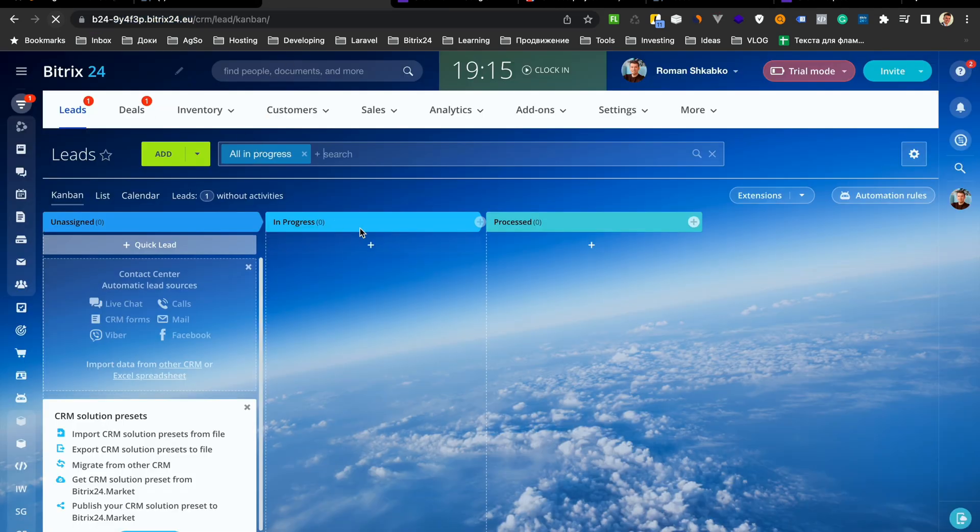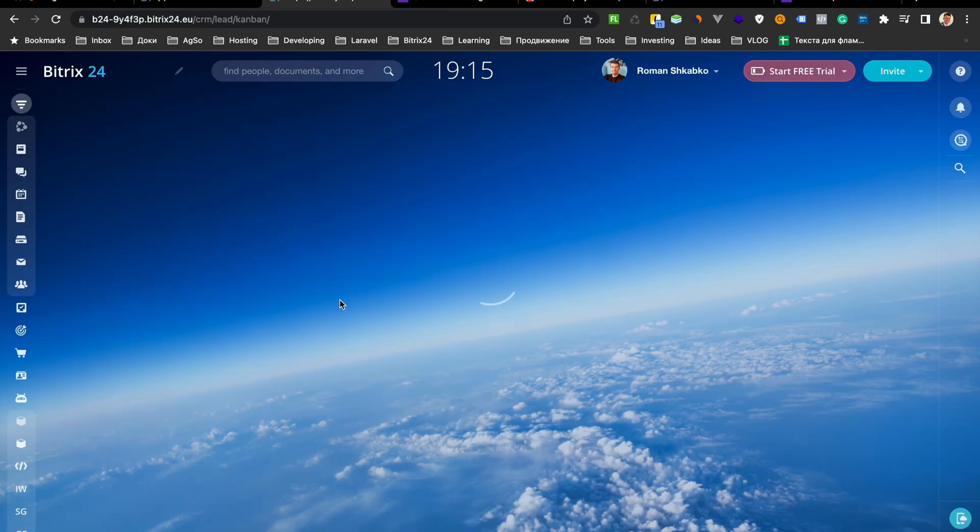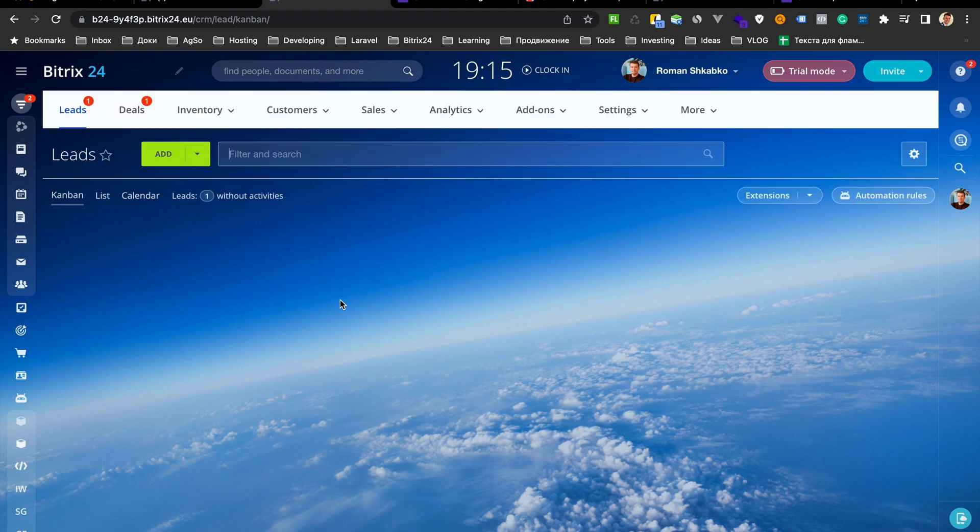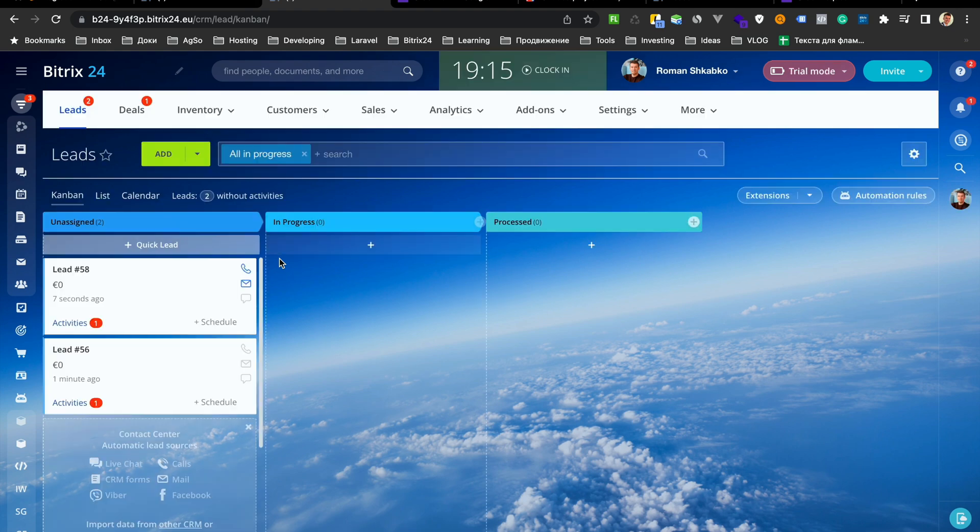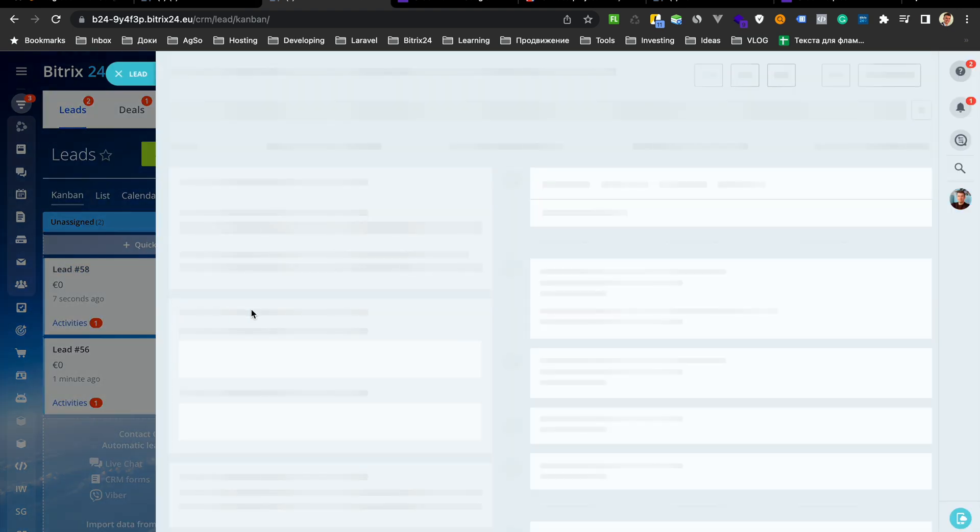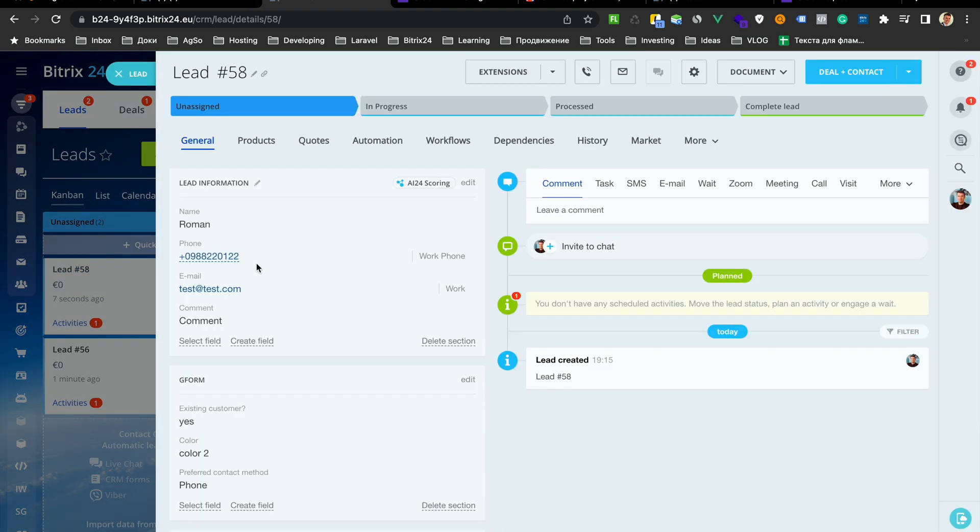Go to our lead. Open last lead. Here we have all our fields from Google Forms.